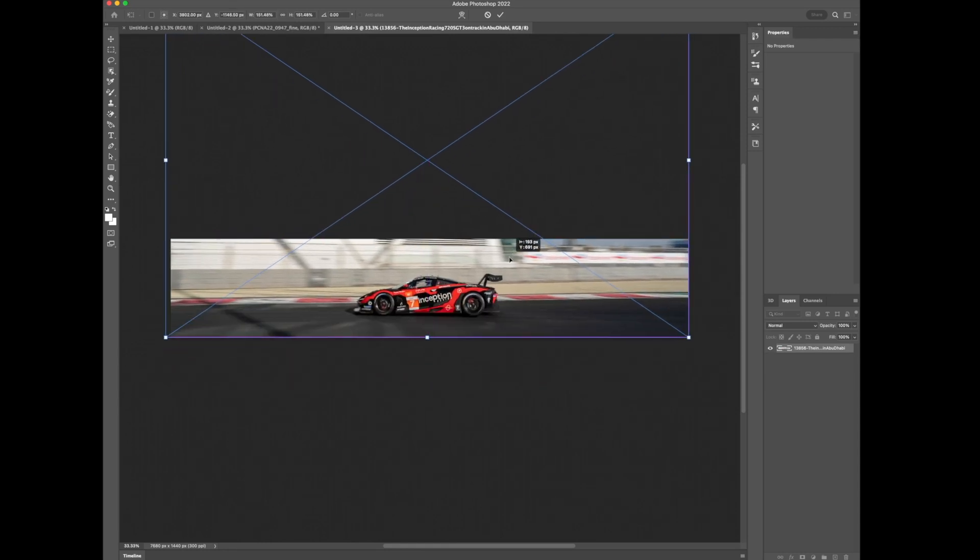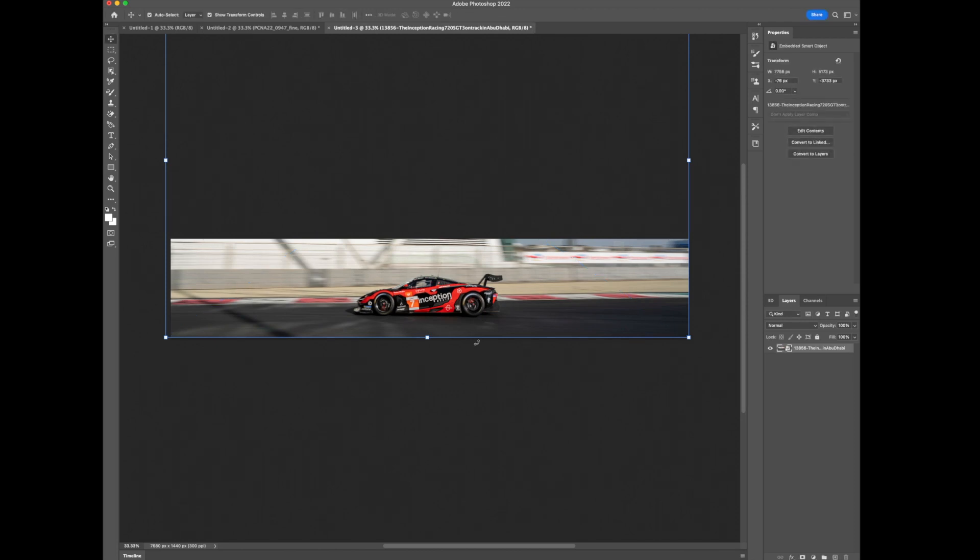And look at that. That's going to look great on a triple screen. Because this might be your center monitor and then you'll have the rest of the track on your other side. So it's going to look like the car is going across all three screens.